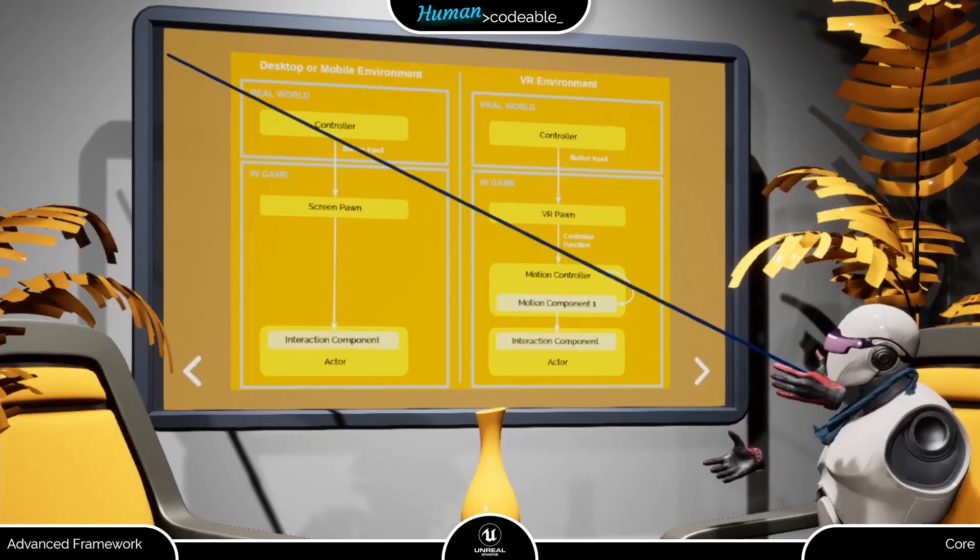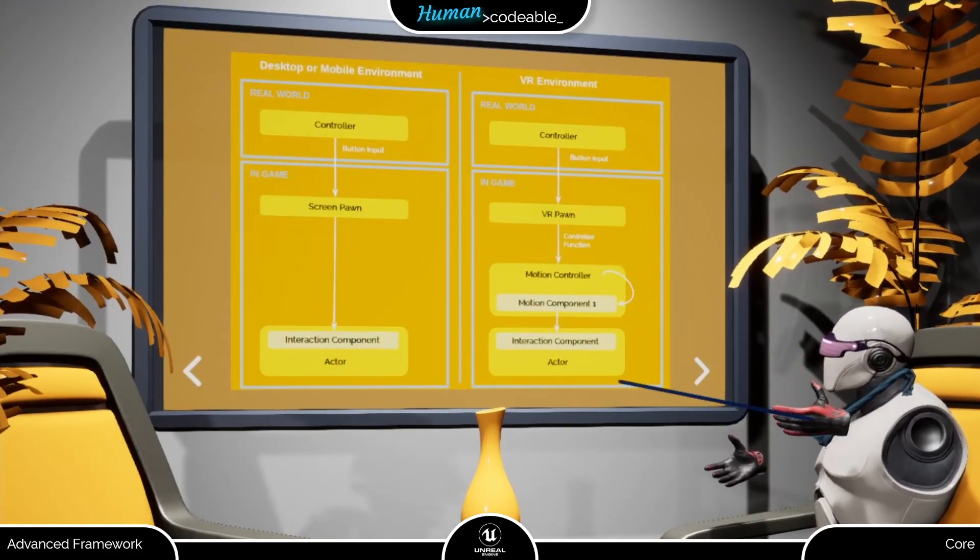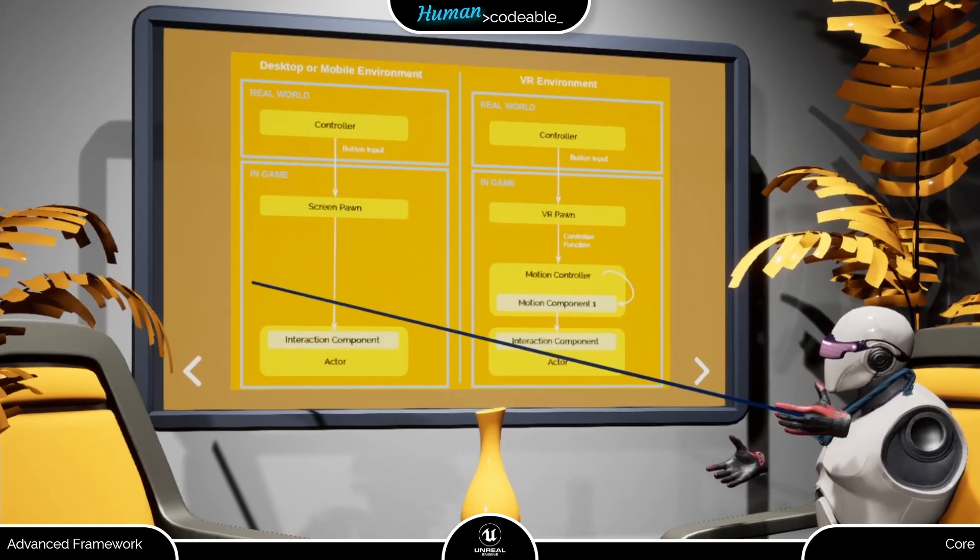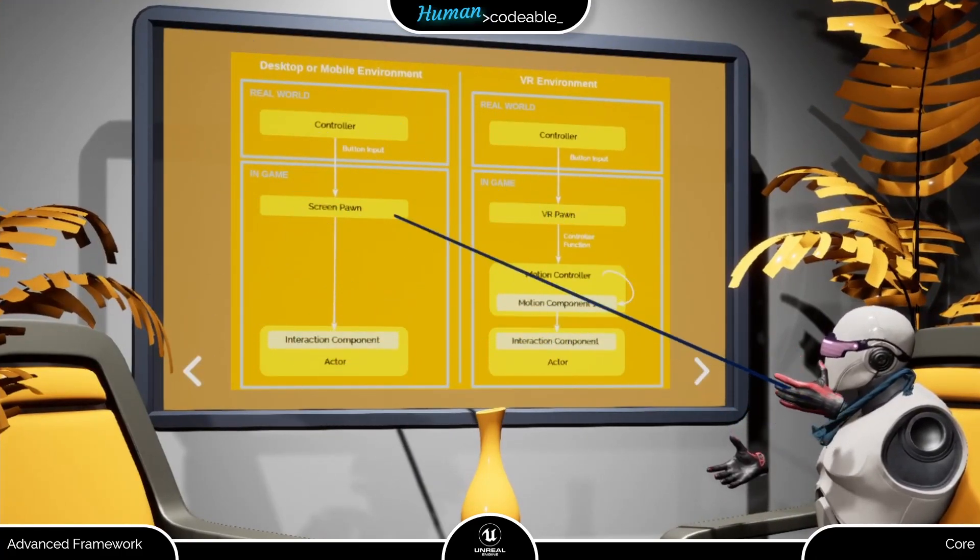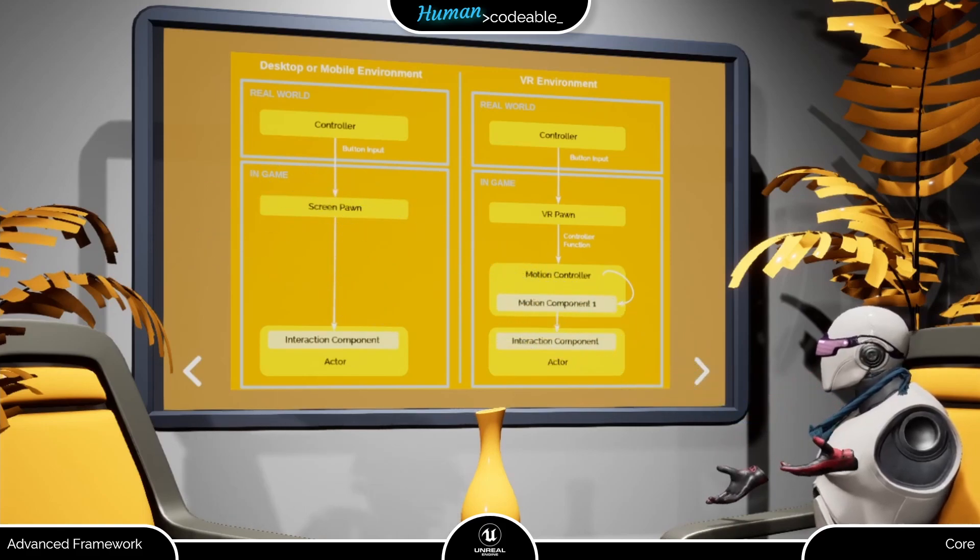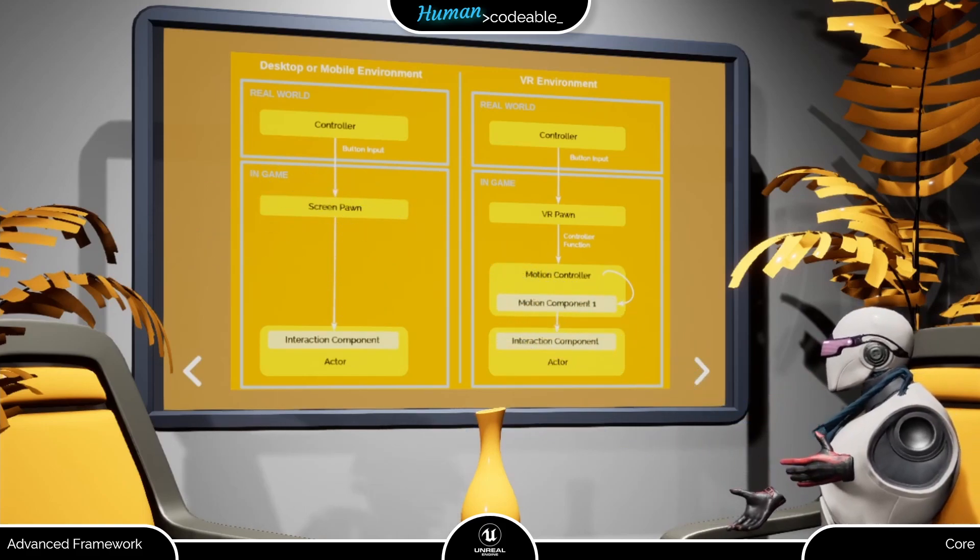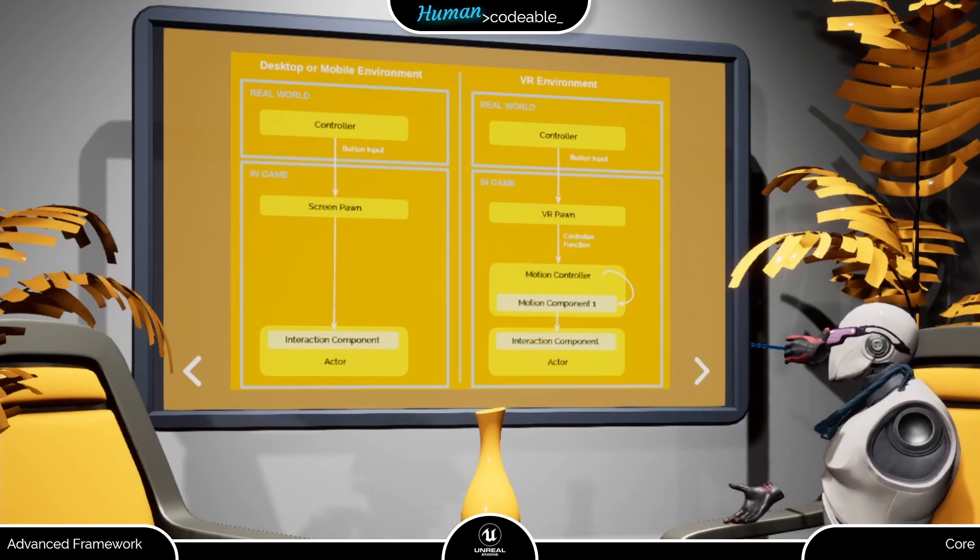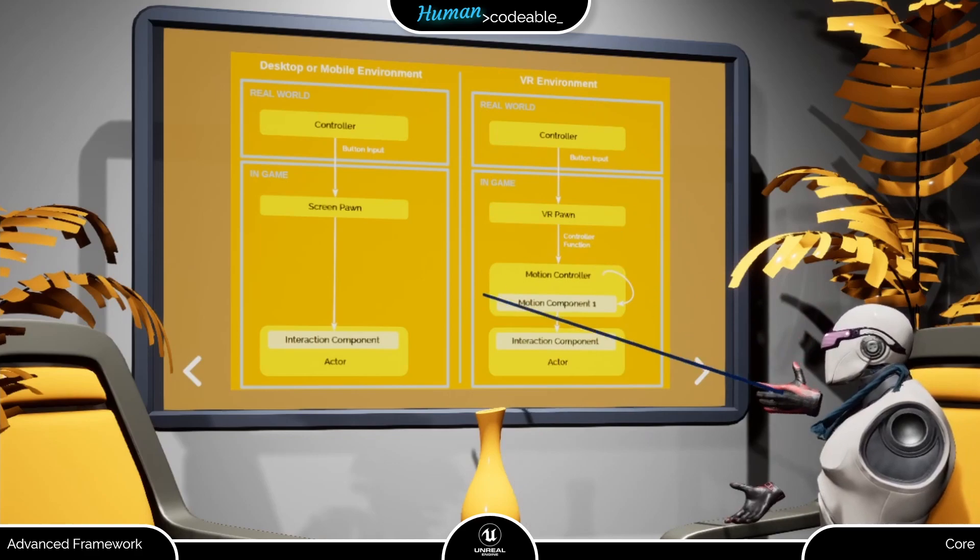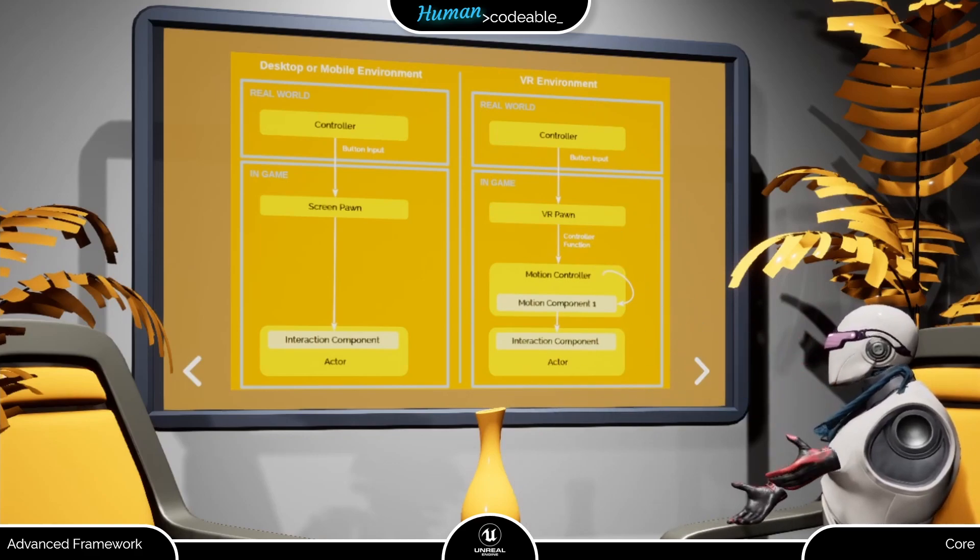If we are in desktop or mobile environment, the source actor does not actually give us any additional information. It's the pawn. But we already decided this would be a VR example. So what does that change?